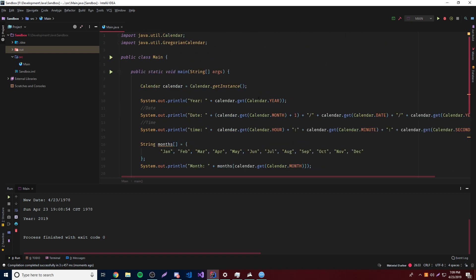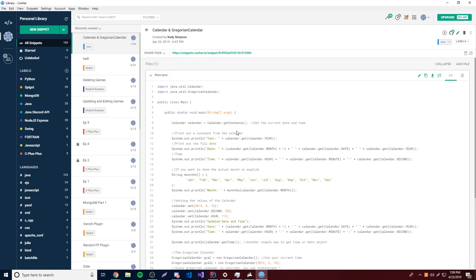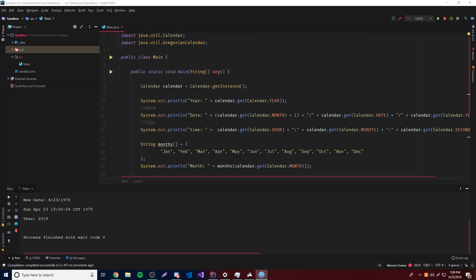So that's basically a simple rundown of how to use the Calendar and GregorianCalendar objects. They're very simple, but they can seem complex if you're not familiar with them. If you have any questions, ask in the comments below. We also have a Discord link in the description if you want help from the community. All the code from today's episode is also in the description. If you like this video, leave a like; if you want to see more, subscribe — peace.